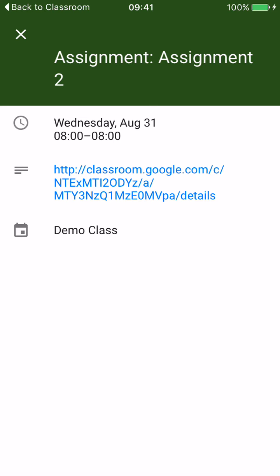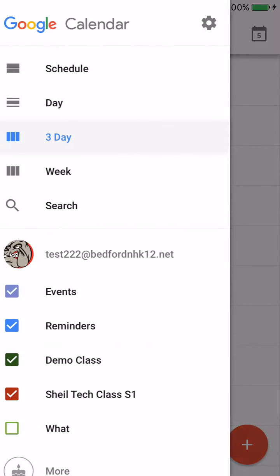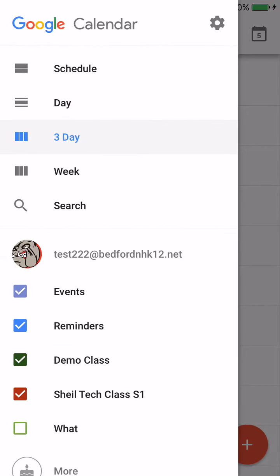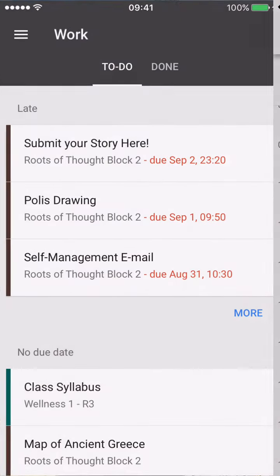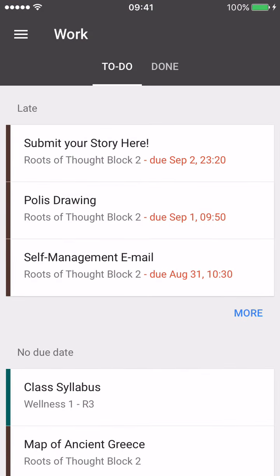You can actually click on it, and you can see when it's due and the link that you need to find out more information about it. I can also look in week mode. So you have the ability to actually look at your assignments and what is due on your mobile device, if you choose to do that.